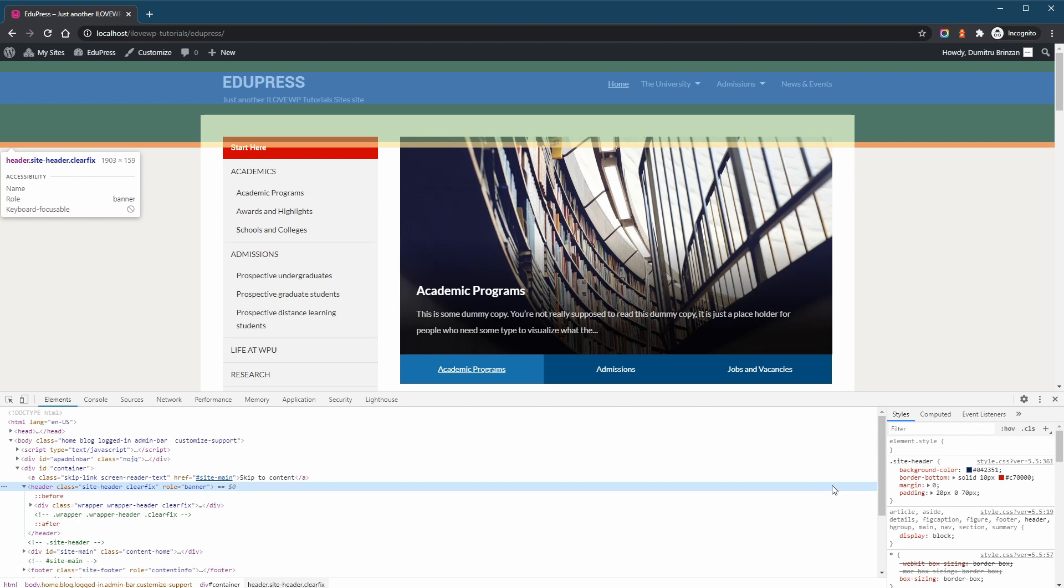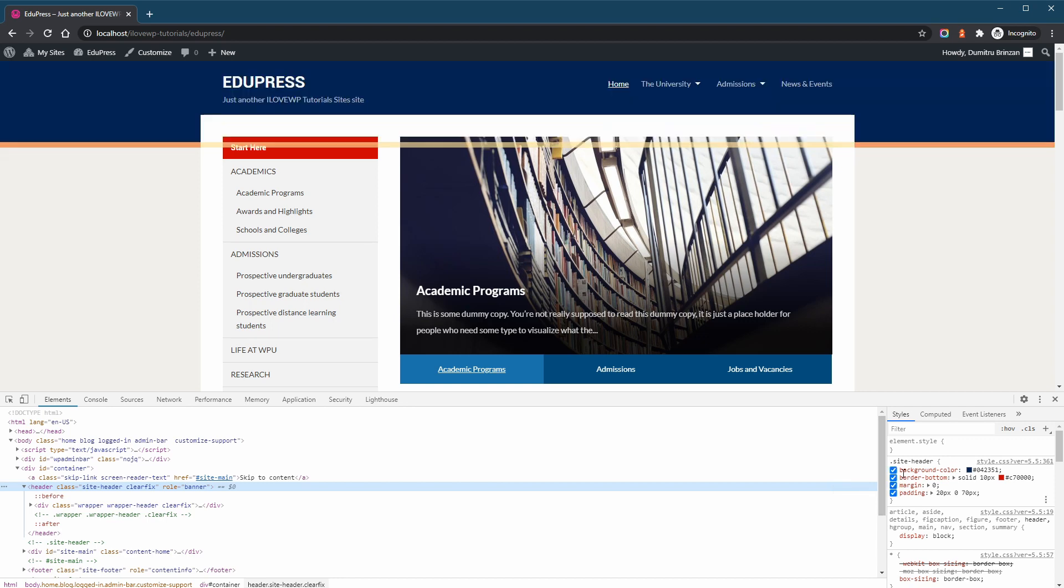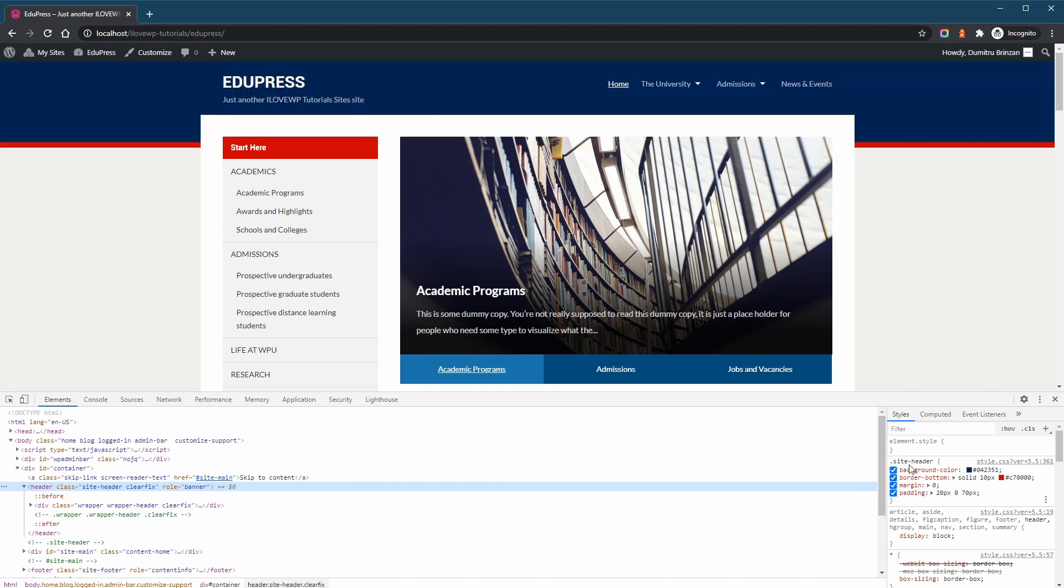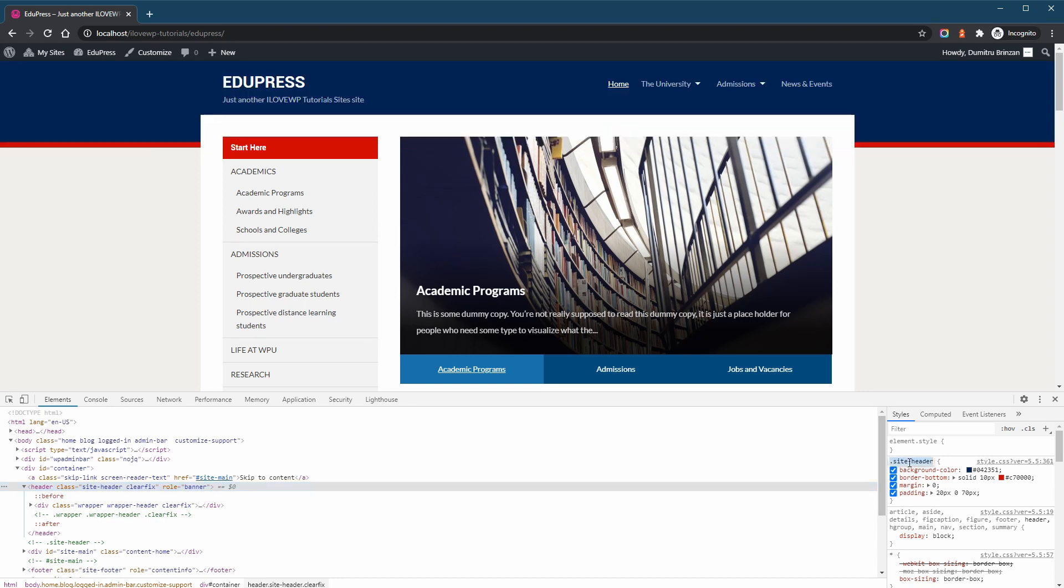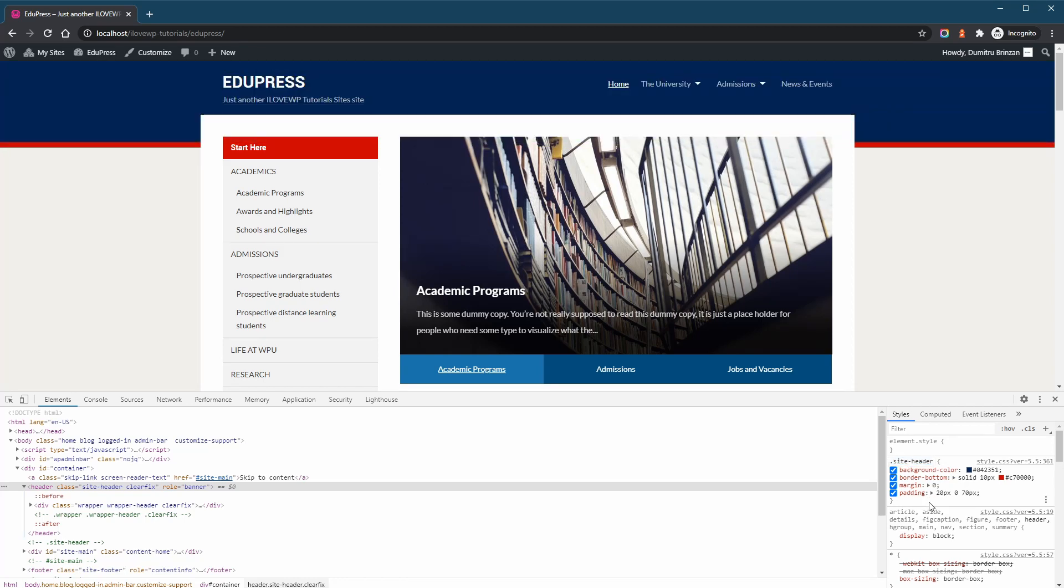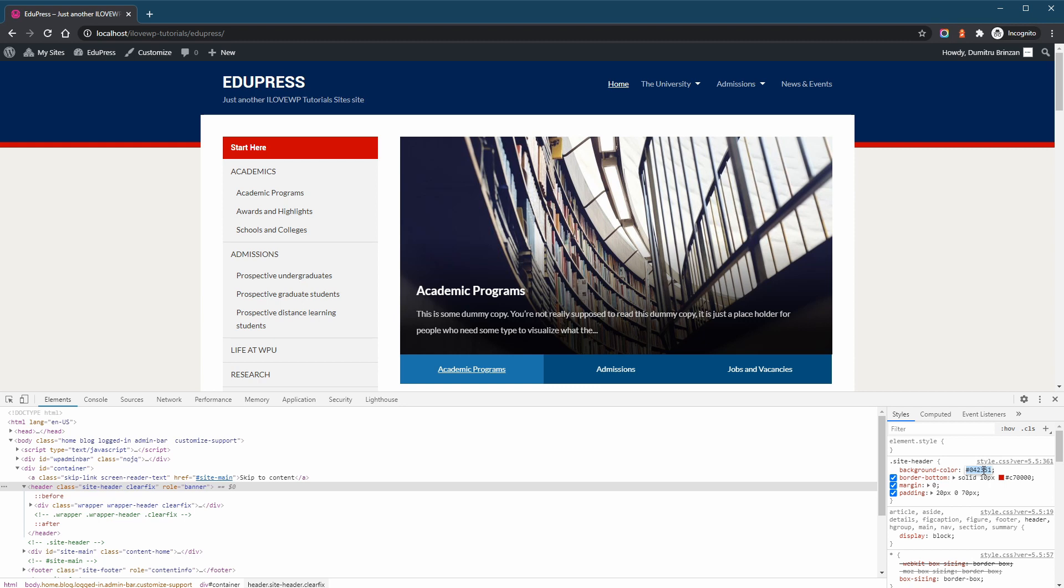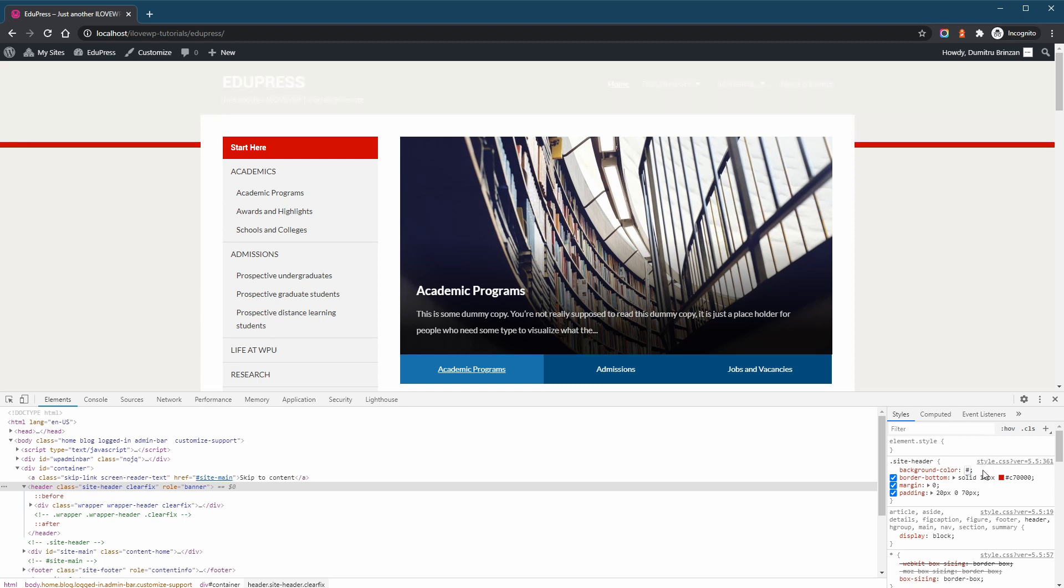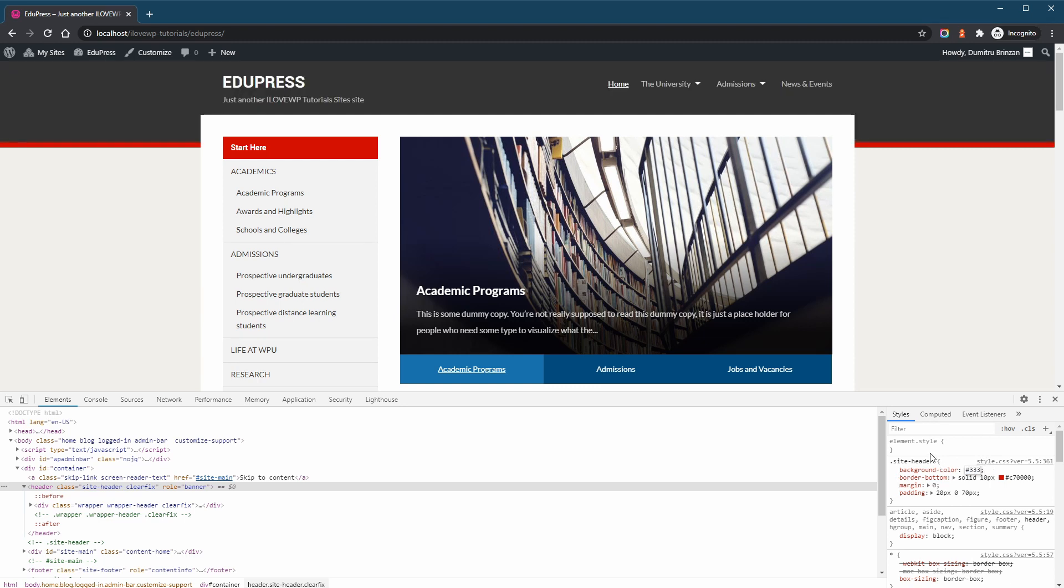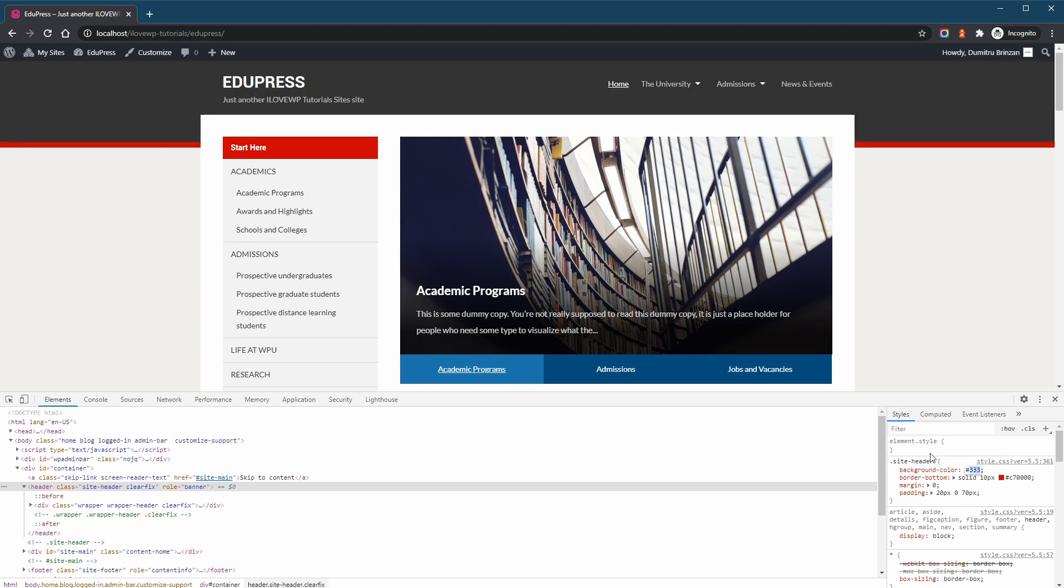Once we've selected our header HTML tag, we can look at the right panel in the bottom window. Here we see the CSS selector for this element and its properties. We can see that we have a BackgroundColor property and a BorderBottom property with two different color hex codes. If we replace these values, then we can immediately see the changes in our browser.